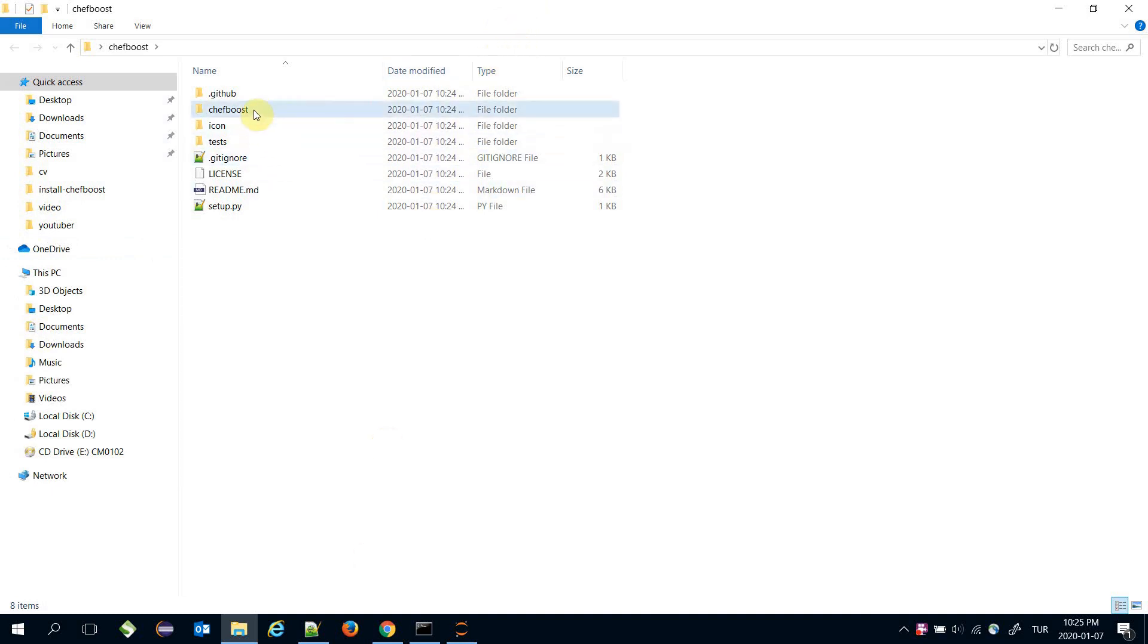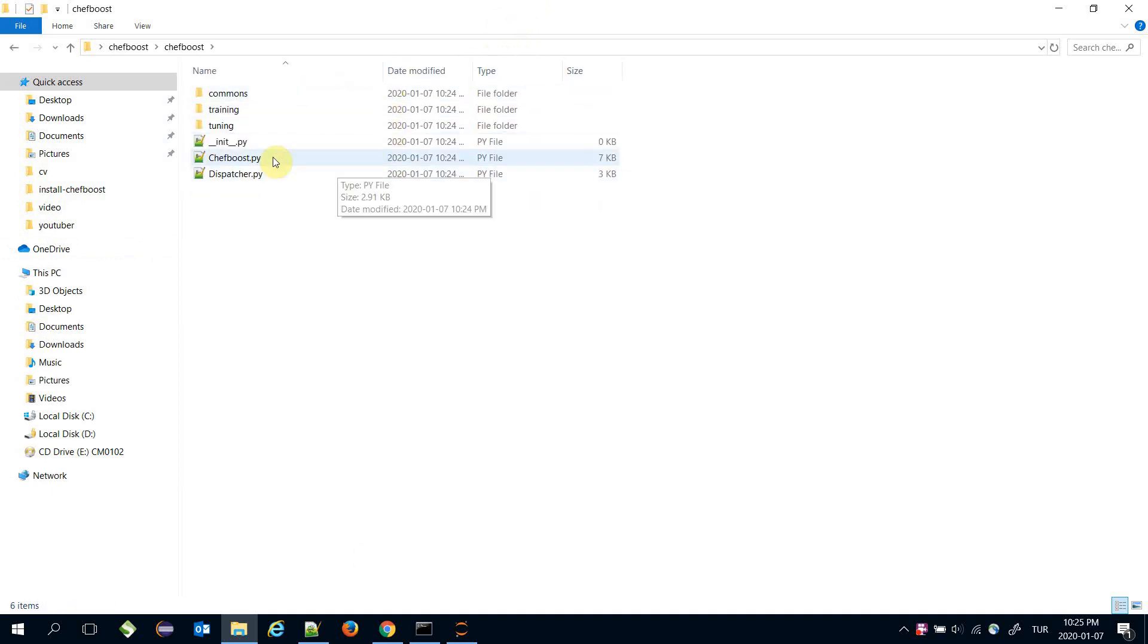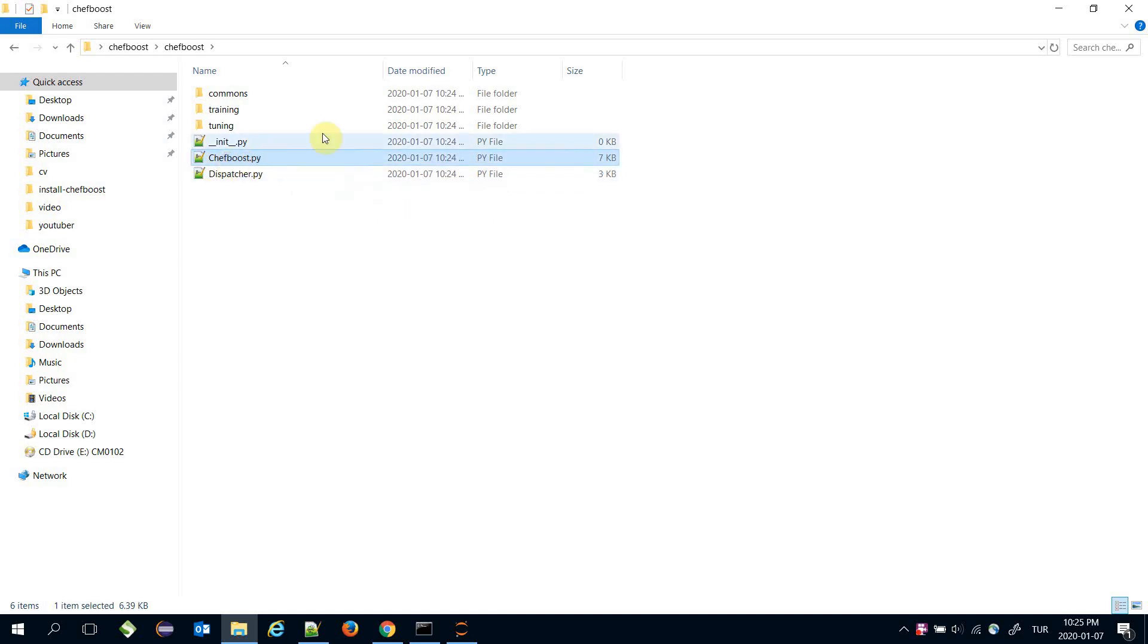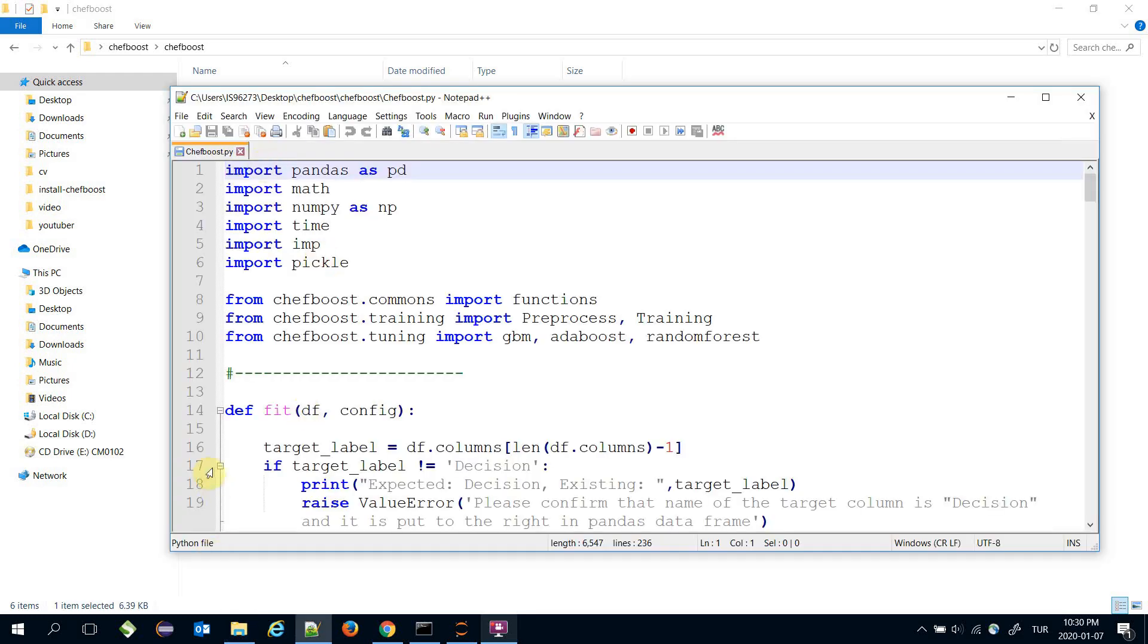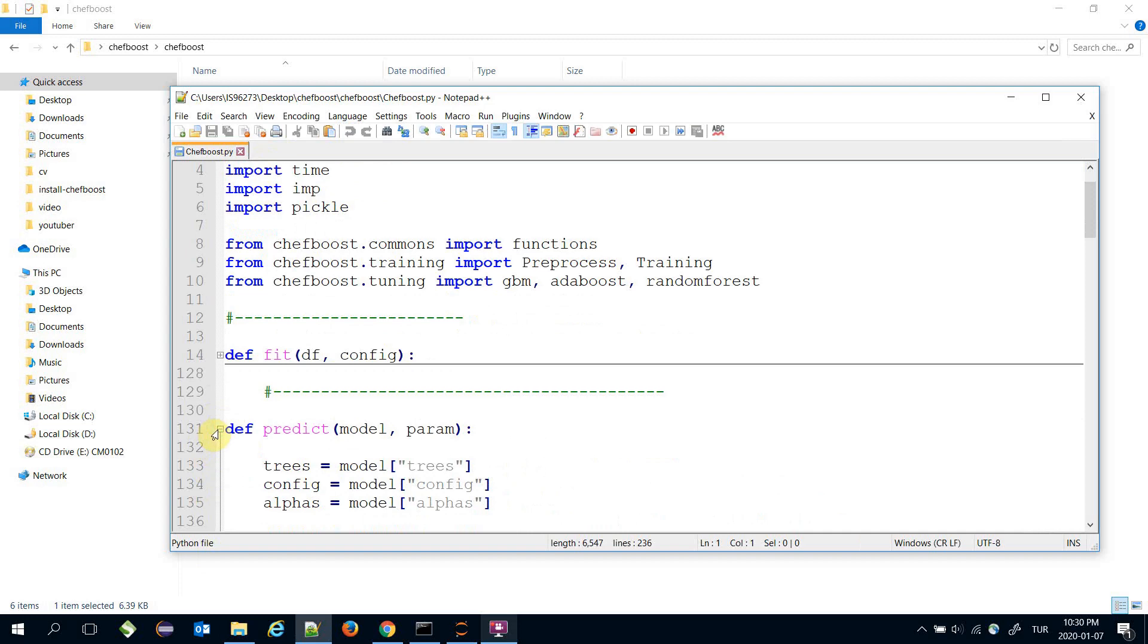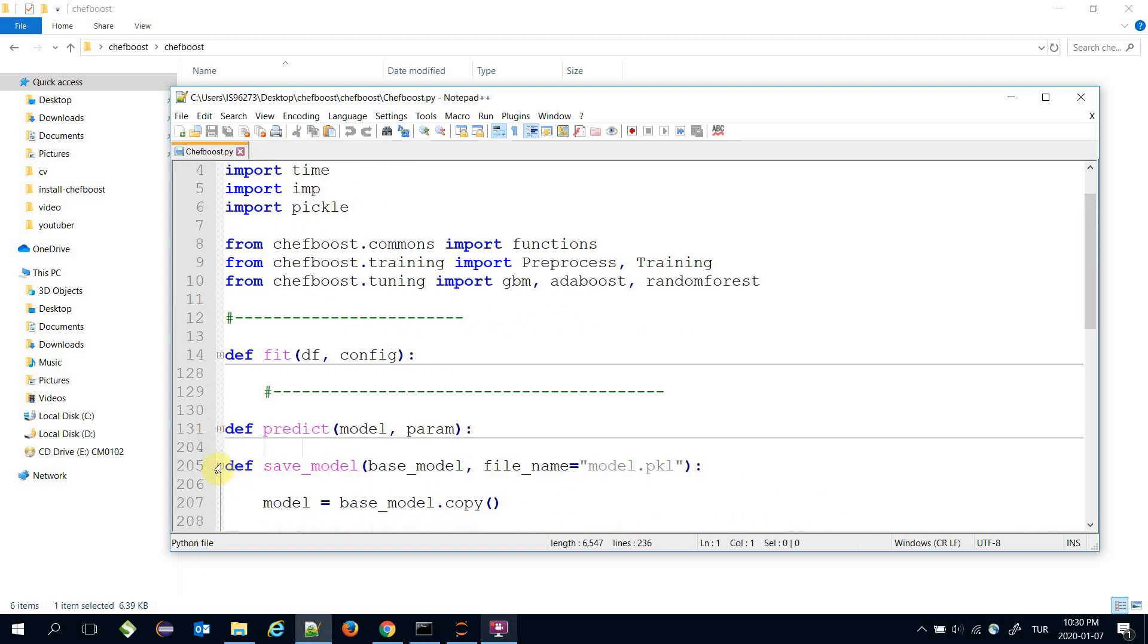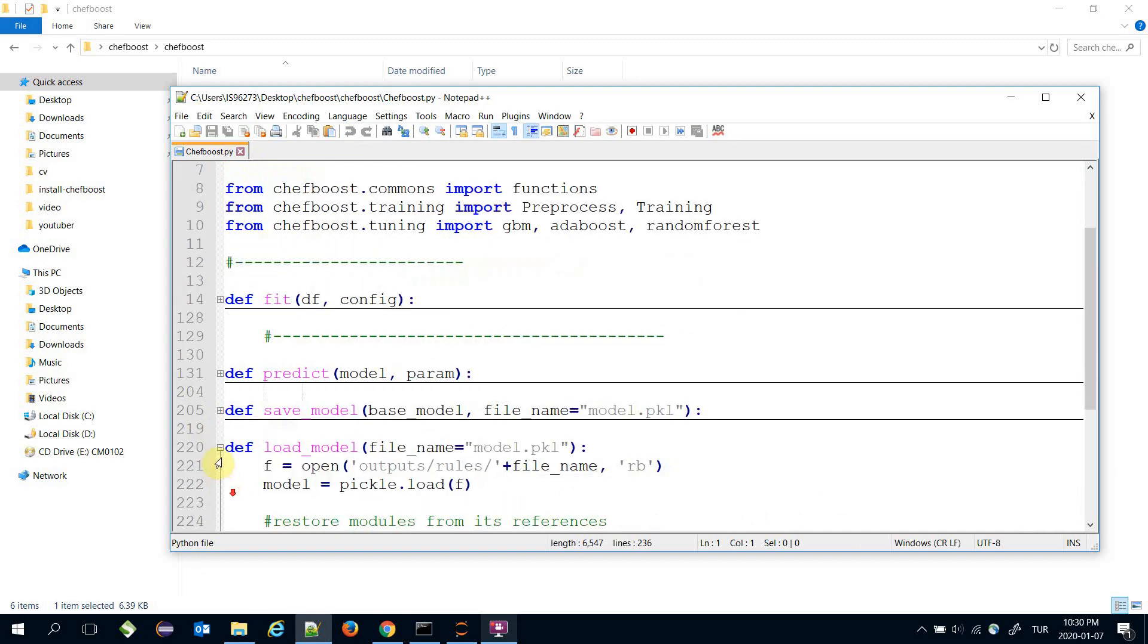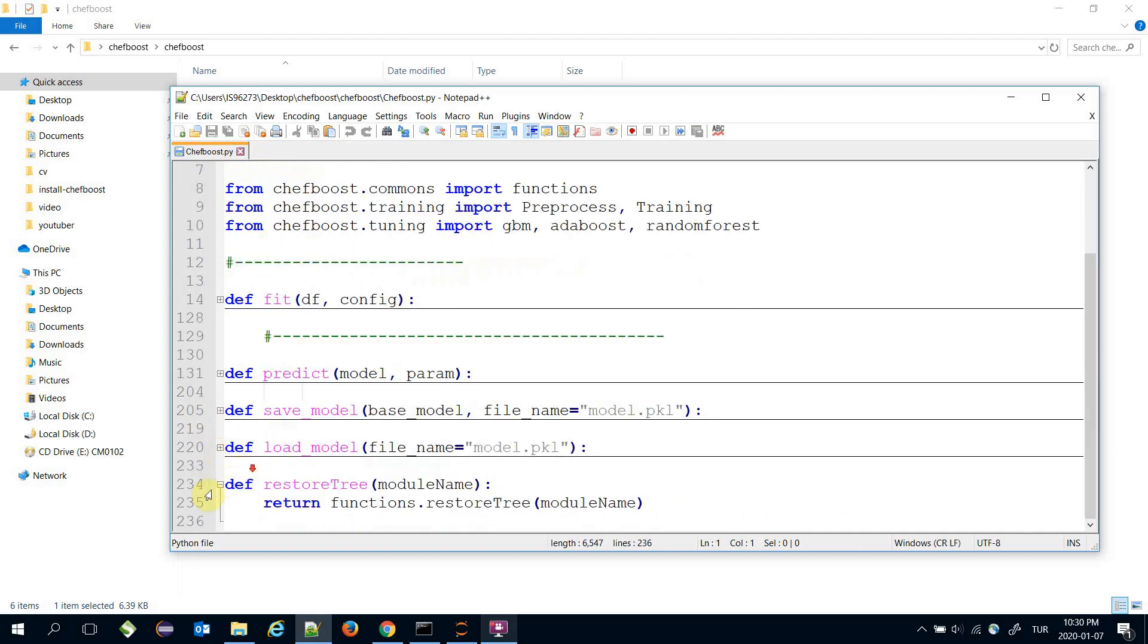In the chefboost folder, you should see chefboost.py—that's the interface of our framework. Our main functions exist in that file.